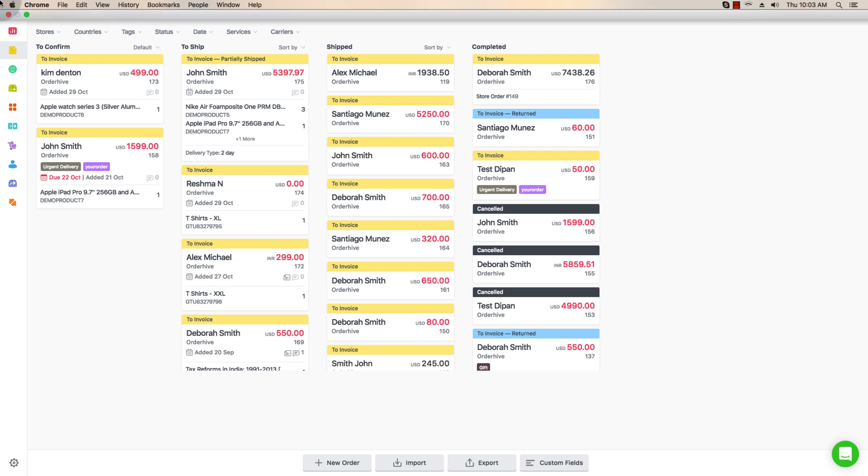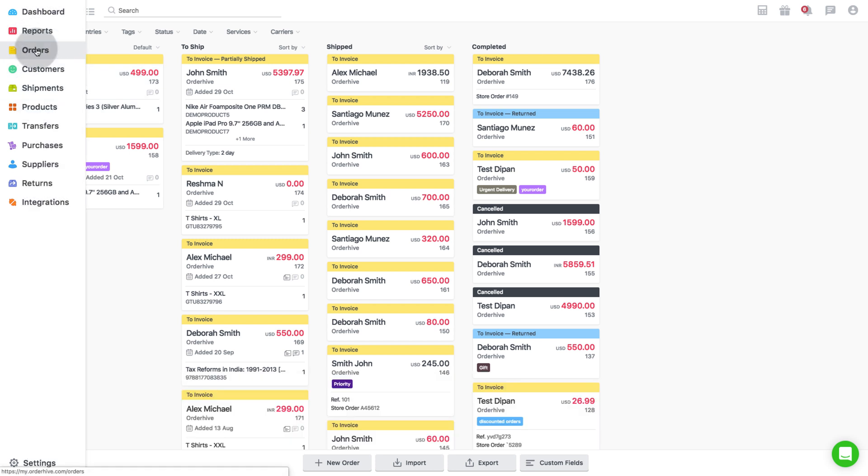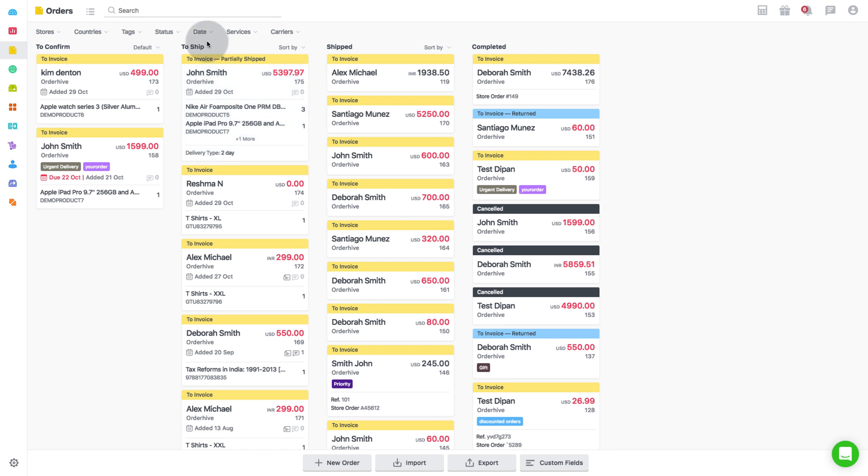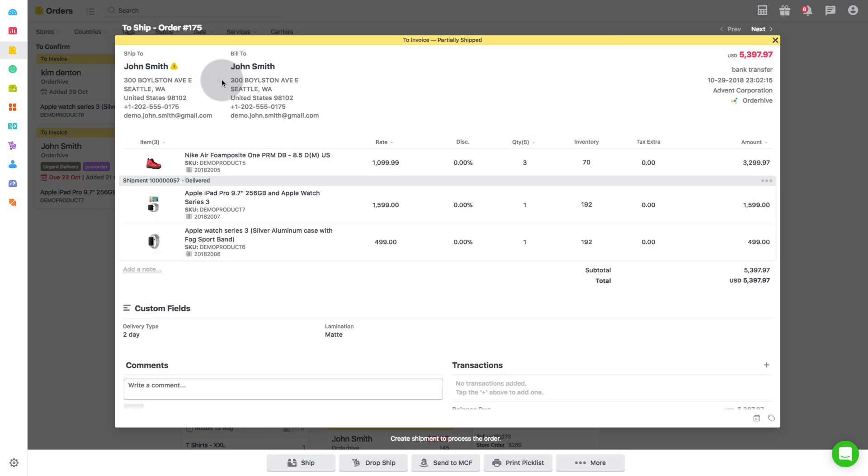Now let's see how to ship an order with Autohive. Go to the orders tab, select the confirmed order from to ship and click on ship.